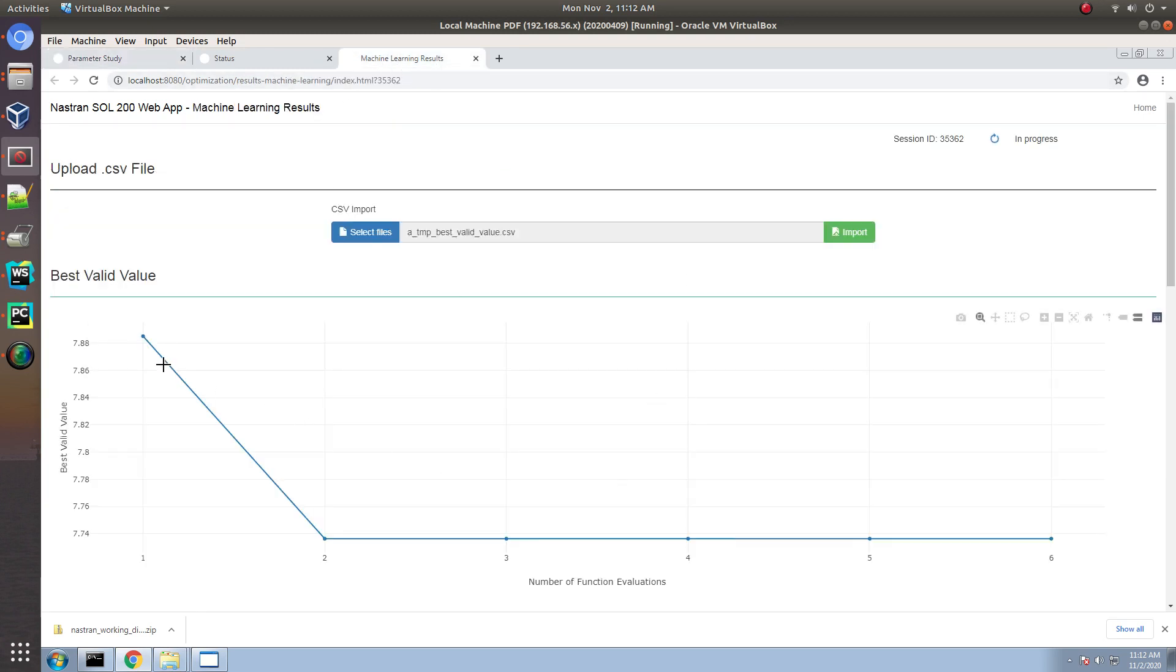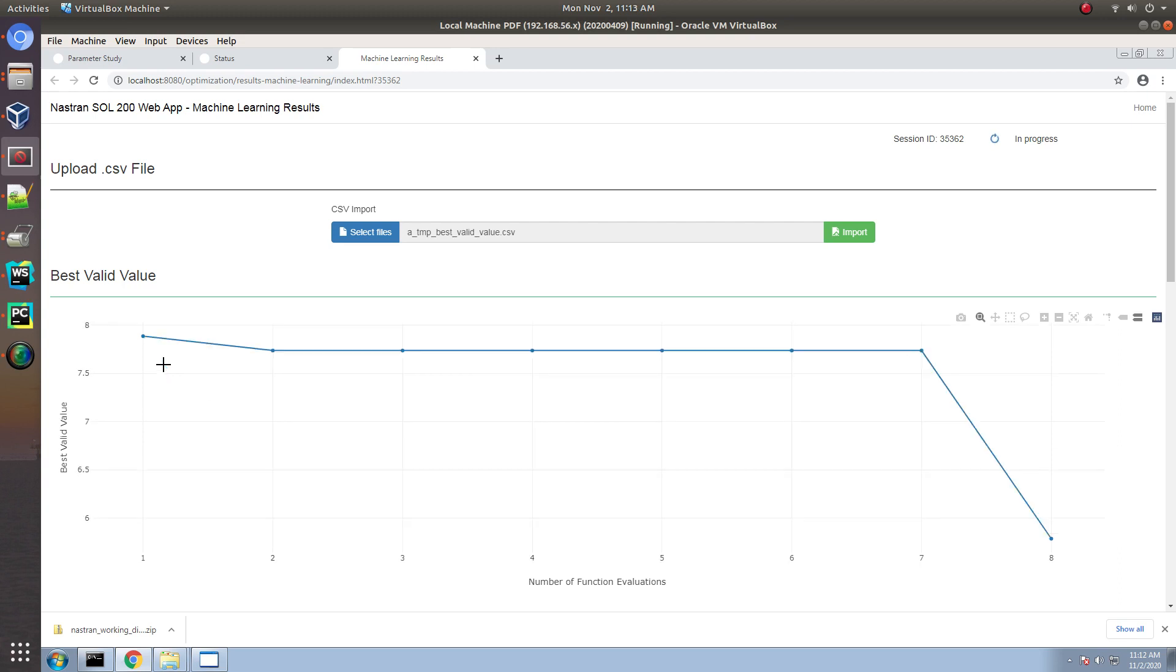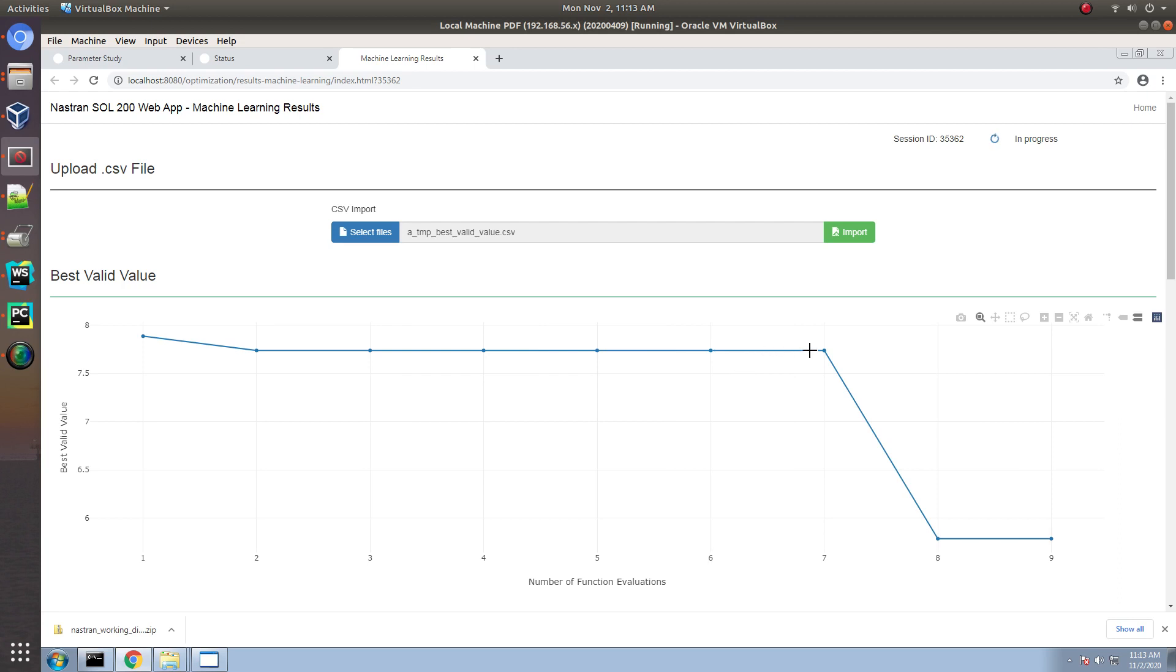Here you can see the second page, which is the machine learning page, which is tracking the best objective, or rather, the best feasible objective that's been detected so far. And here you can see the results.